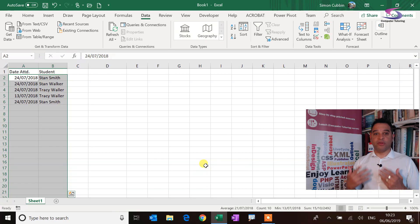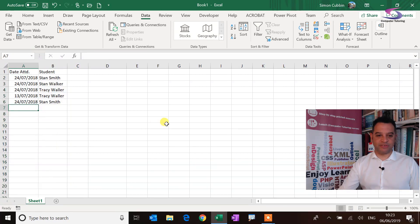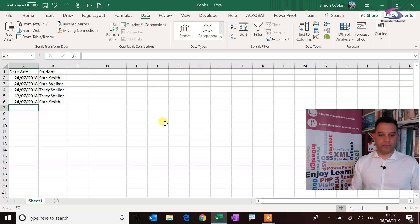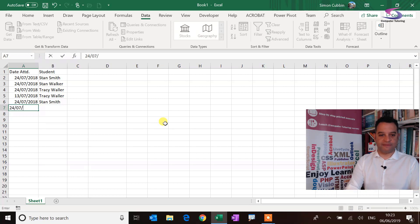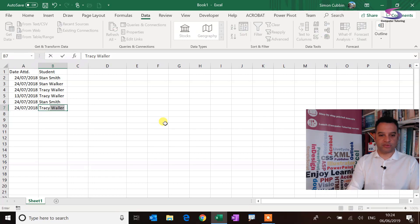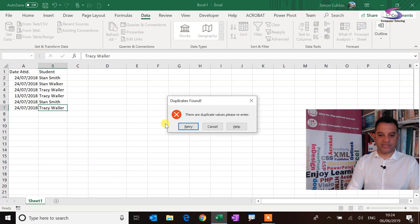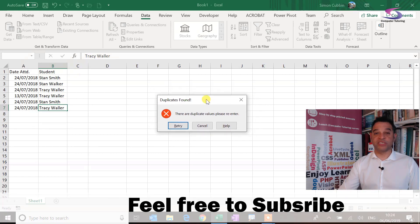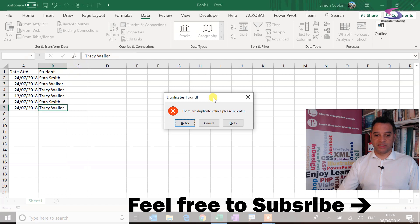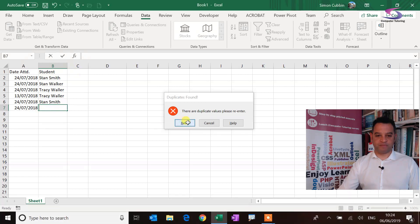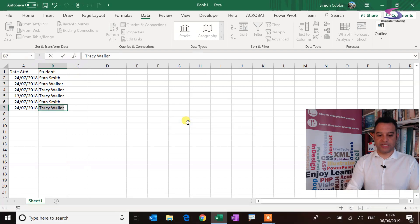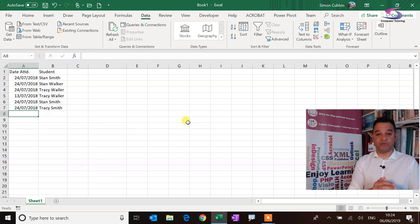Great, so now we've already got the values in there, so let's see if we can test this one out there. So we're going to type in, let's do Tracy Walker again. So if we got the 24th of the 7th 2018, that's fine. Now if we type in Tracy Walker, press enter, now it comes up 'Duplicates found, there are duplicate values.' Okay, but if I click on retry and type in Tracy Smith, not a problem at all.